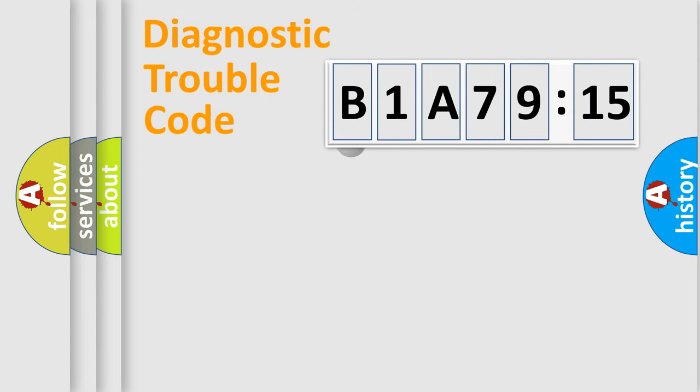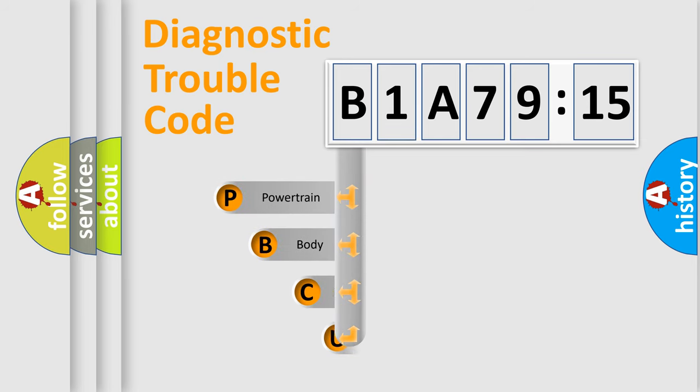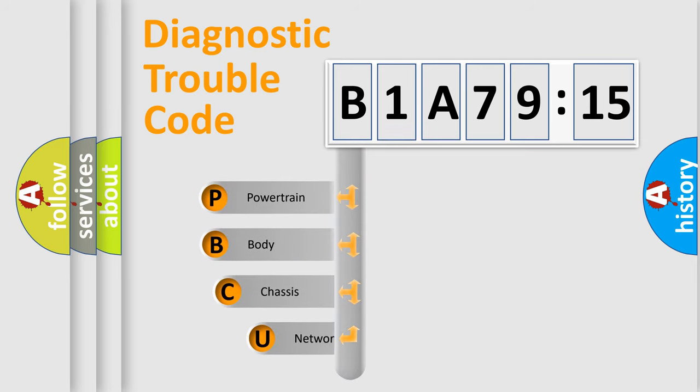First, let's look at the history of diagnostic fault code composition according to the OBD2 protocol, which is unified for all automakers since 2000.